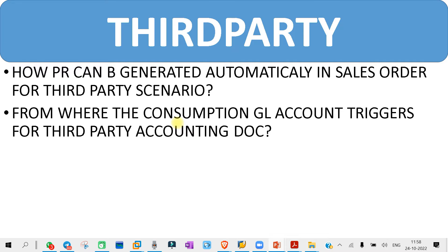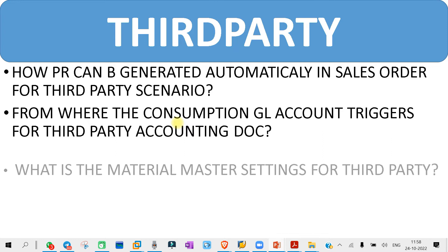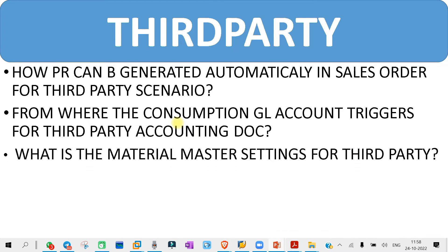The next question you might get is: what is the material master setting for third party? For third party, whatever material master settings you need to have or need to do, you have to prepare that for your interview.